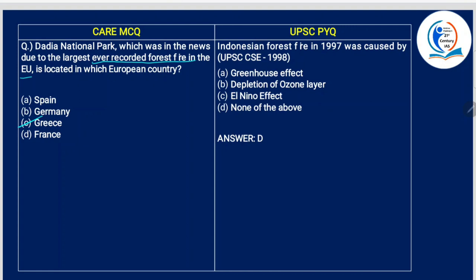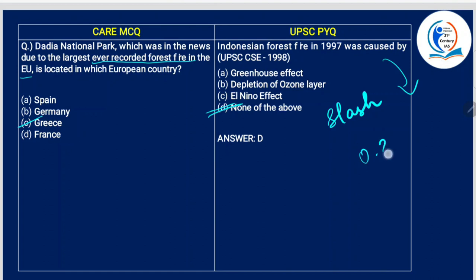The Indonesian forest fire of 1997 was caused by the slash and burn technique. It is estimated that about 0.81 to 2.57 gigatons of carbon was emitted into the atmosphere — it was that huge. So the answer here is D: none of the above listed causes, it was slash and burn.